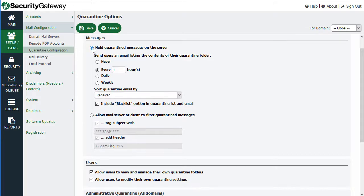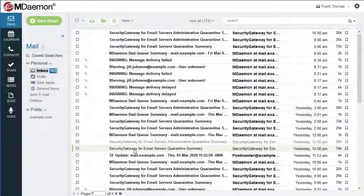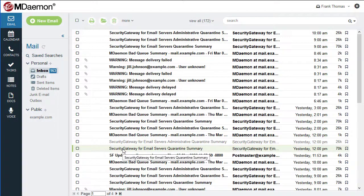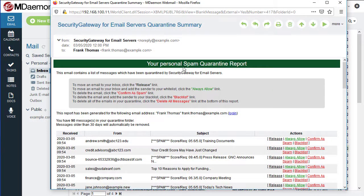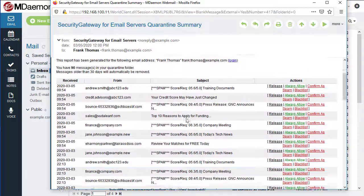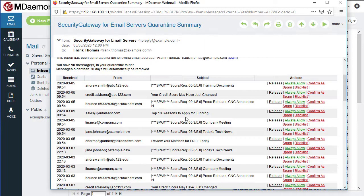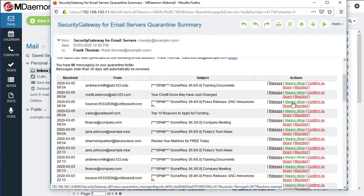If we do hold the messages on the server and send an email listing the contents of user quarantines to each user, they will receive a quarantine summary email that looks like this. Here is a Security Gateway quarantine summary for a user — this is what the user receives: their personal spam quarantine report with a listing of all the messages in their quarantine. The user can then release the message from the quarantine, always allow (which will whitelist the sender), or confirm as spam, which will mark the message as spam and remove it from the quarantine, or blacklist the sender.